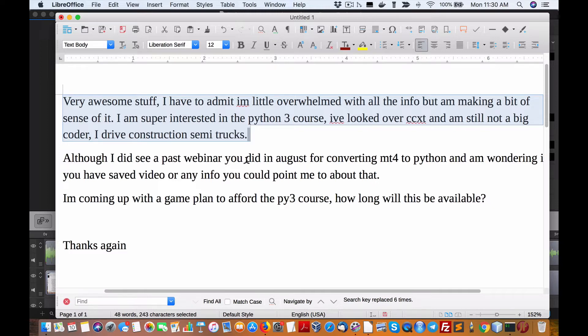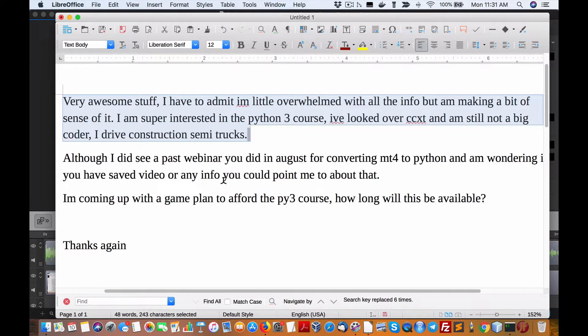Although I did see a past webinar you did in August for converting MT4 to Python, I'm wondering if you saved a video or any info you could point me to about that.